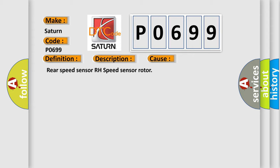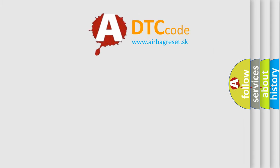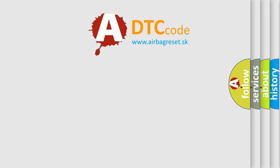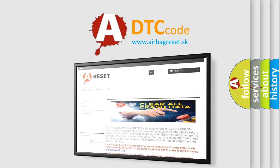The airbag reset website aims to provide information in 52 languages. Thank you for your attention and stay tuned for the next videos.